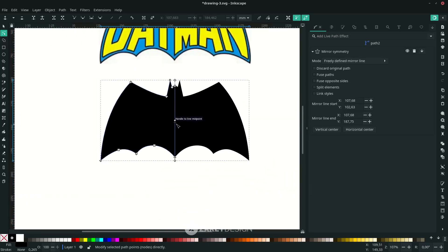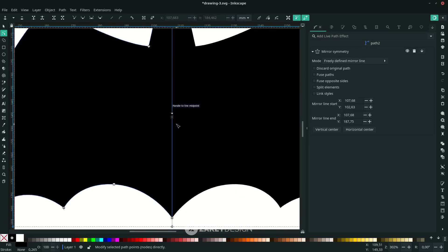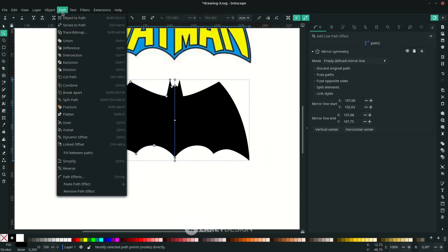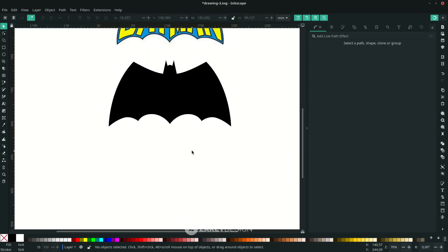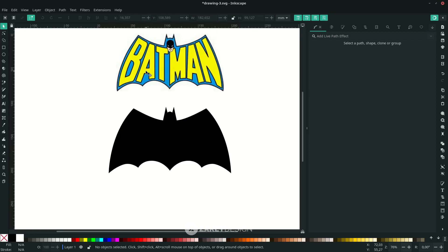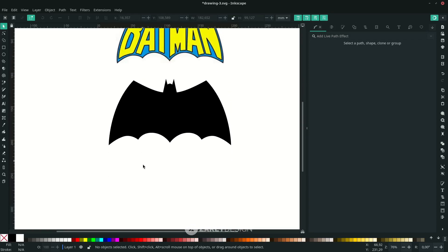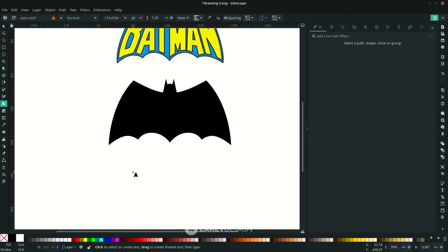After you're happy with the result, apply the path effect by going to Path and choosing Object to Path. Now the mirror symmetry option is gone, which means the path effect has been applied to this object.